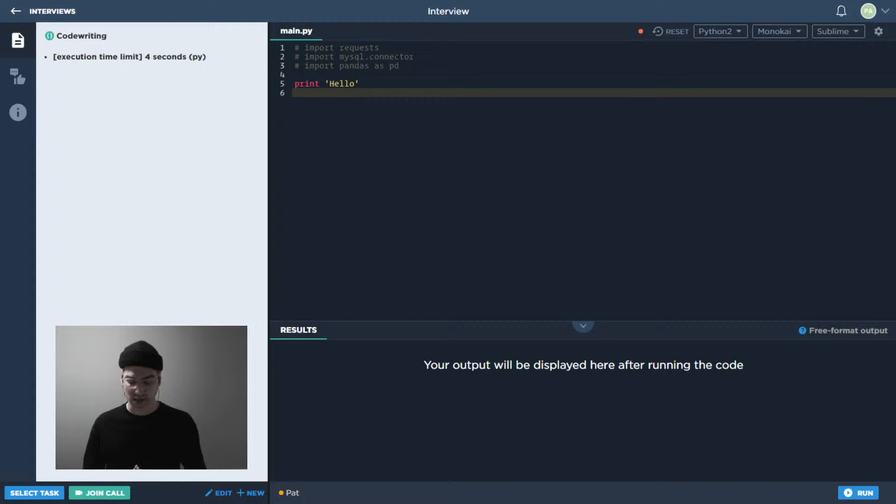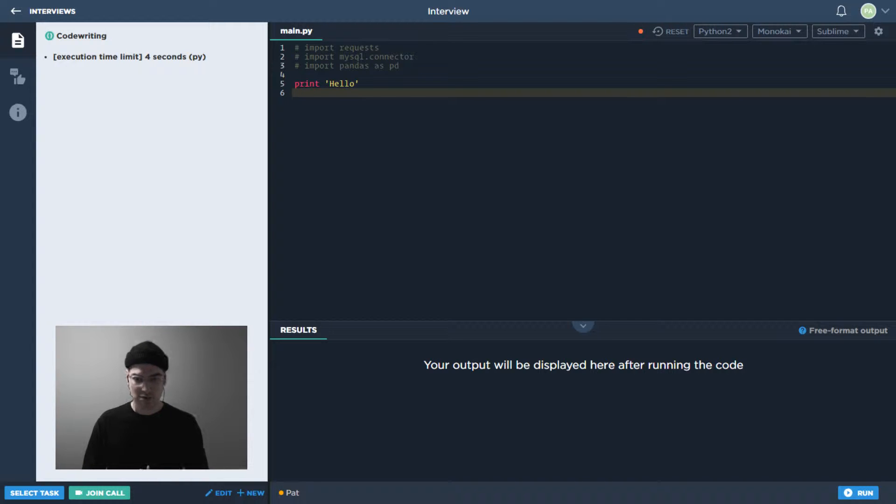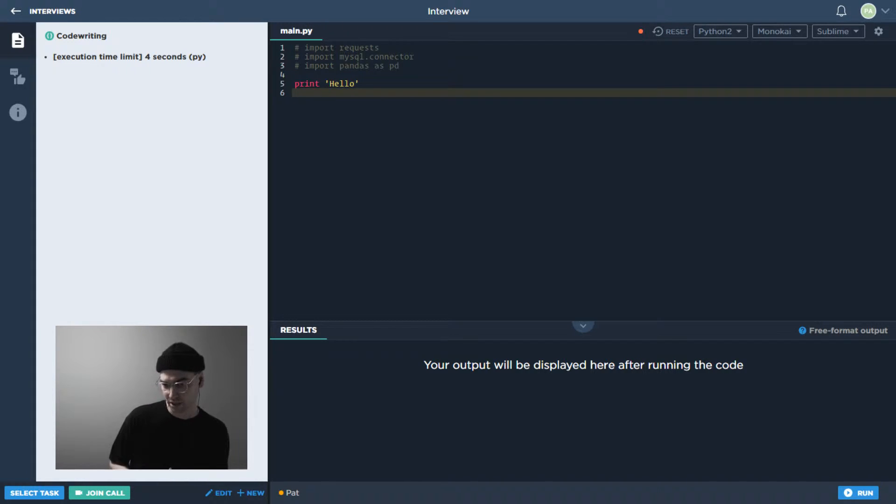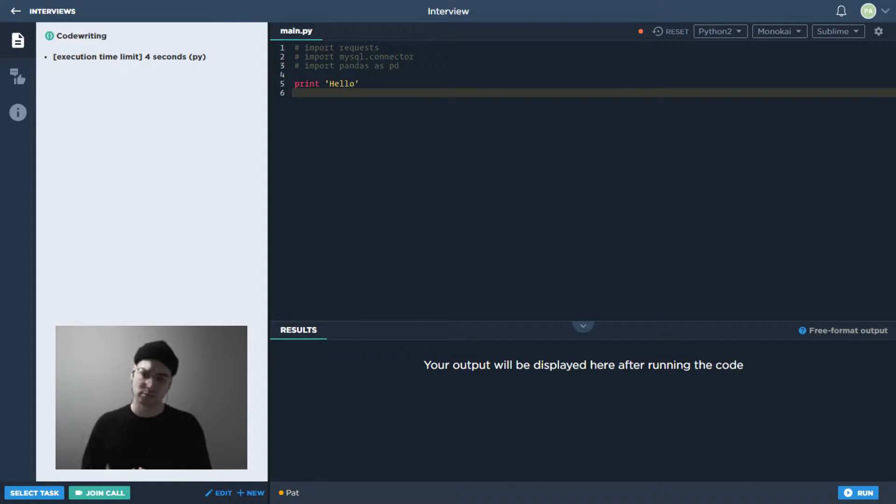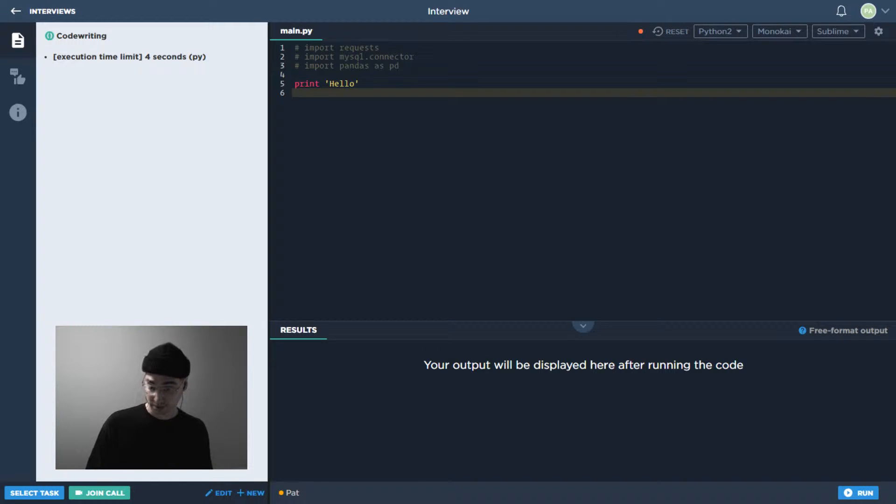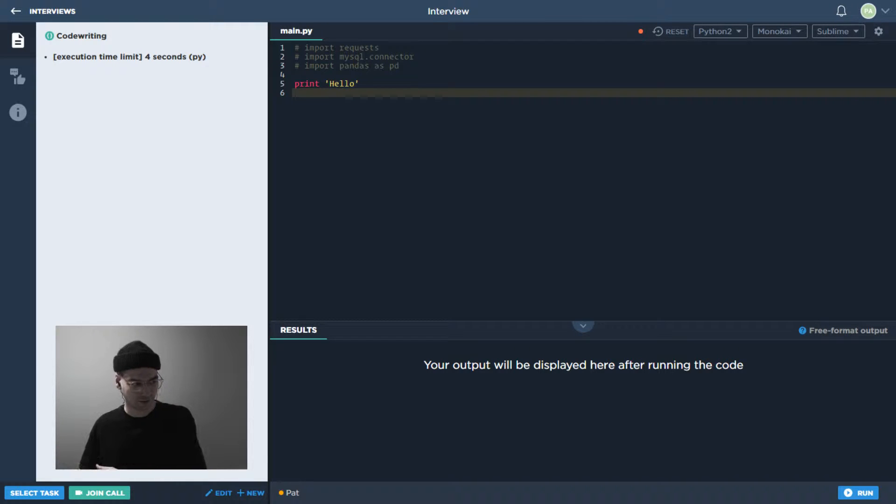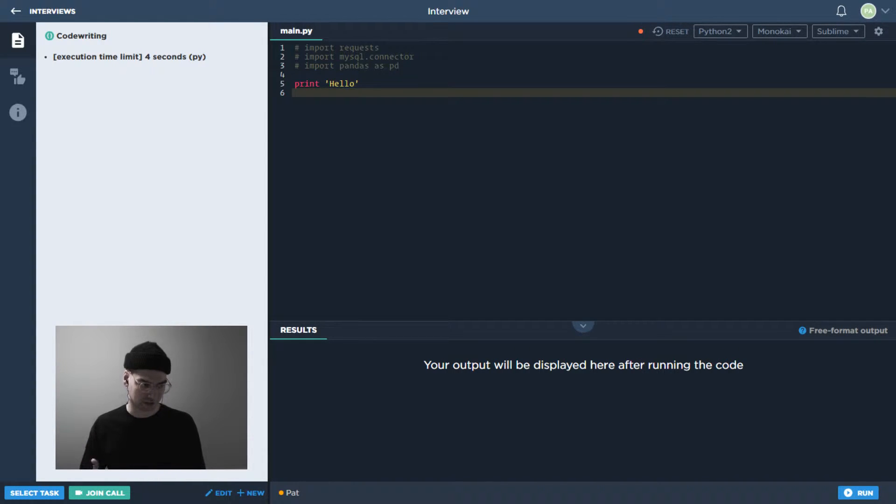This one is going to be a test-driven development task. So sort of continuing with the theme that we've had in the past few weeks about closely resembling the actual dev experience. Again, we want to make sure that the interview question isn't something that's totally irrelevant to the actual responsibilities of the job.